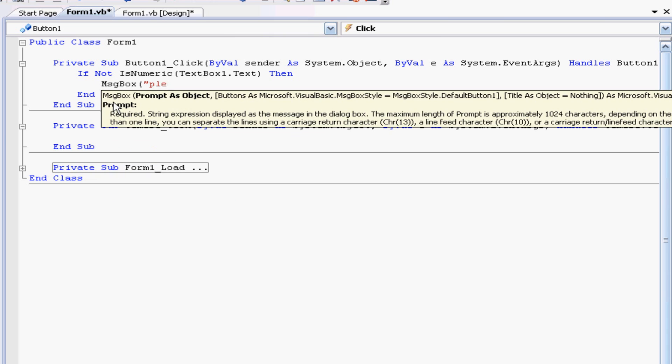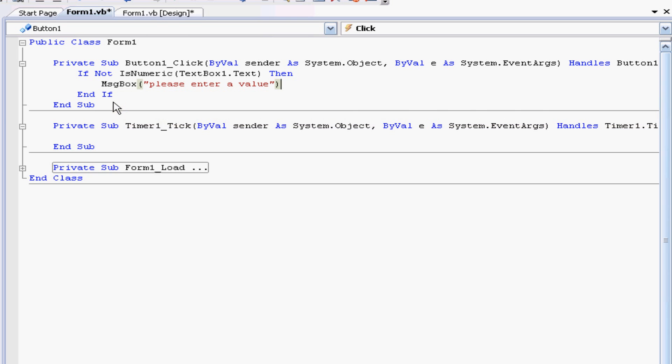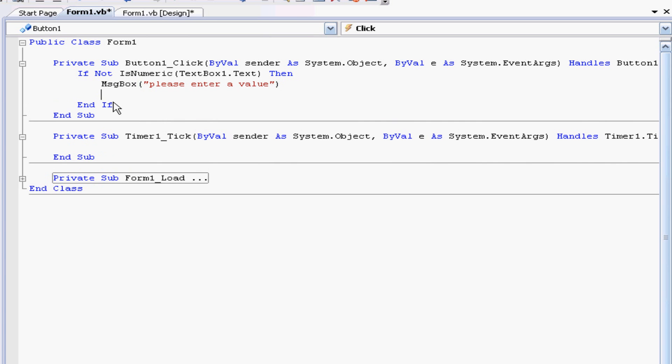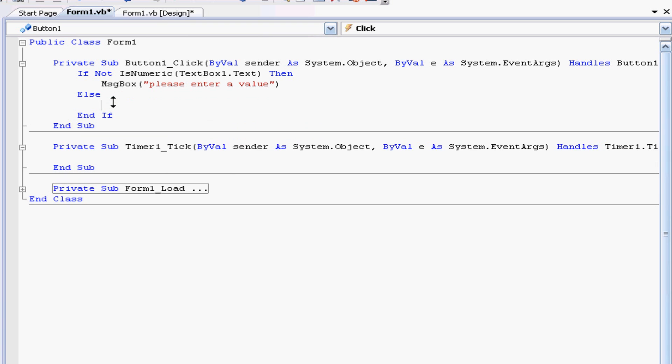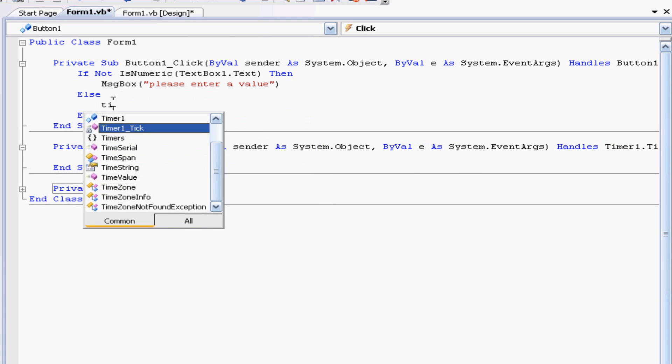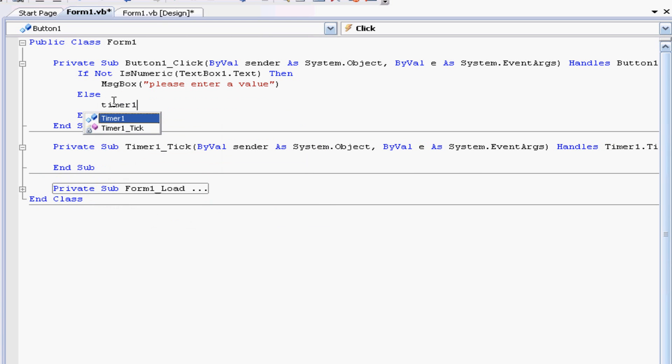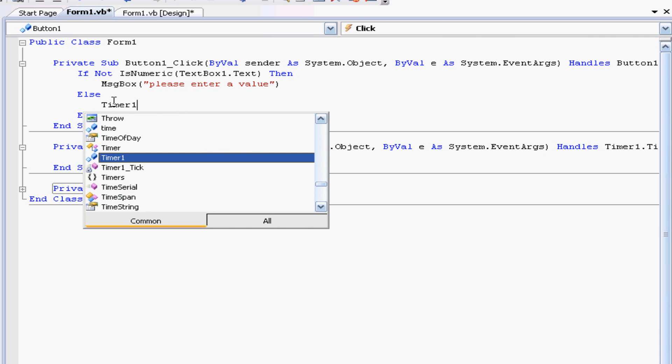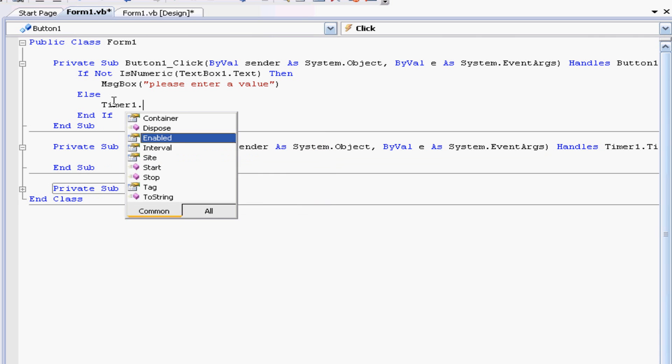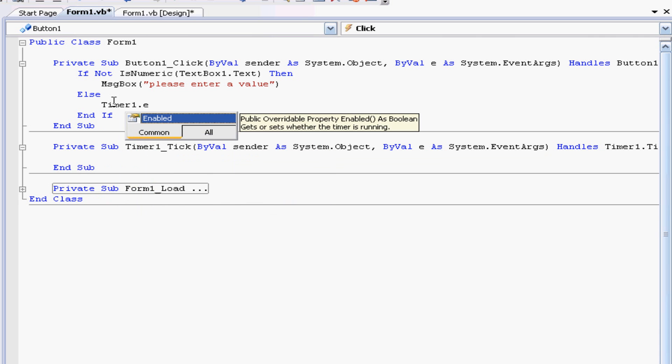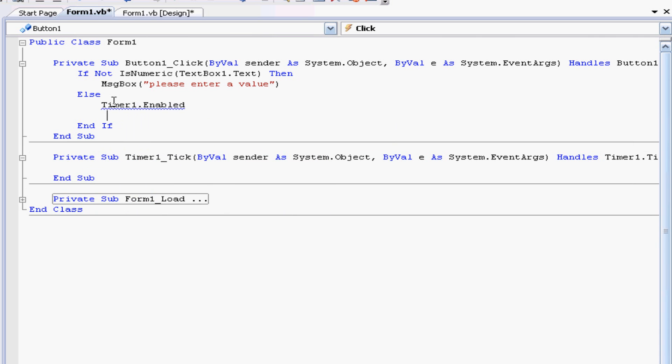And to counter this if, if this doesn't work, then if there is a number in it then we will tell it to start the timer which is timer one dot enabled equals true.